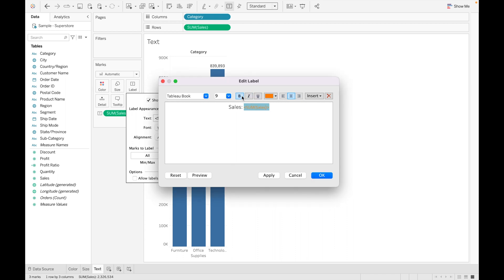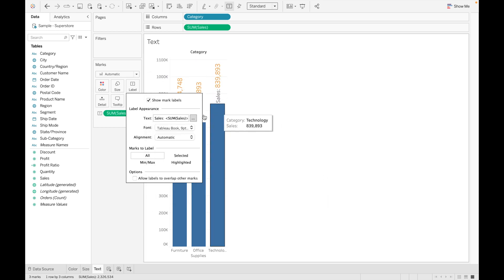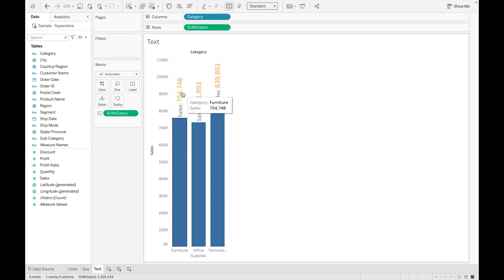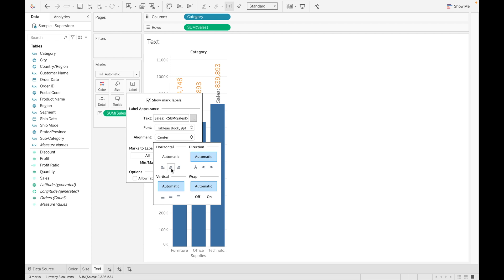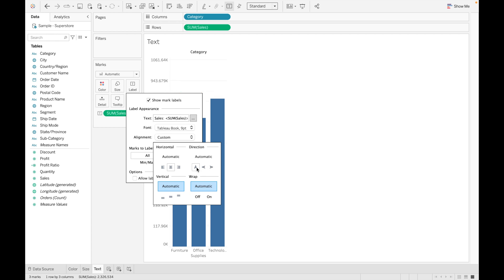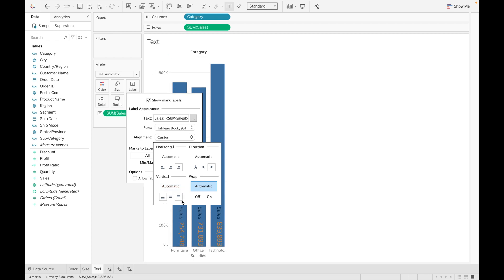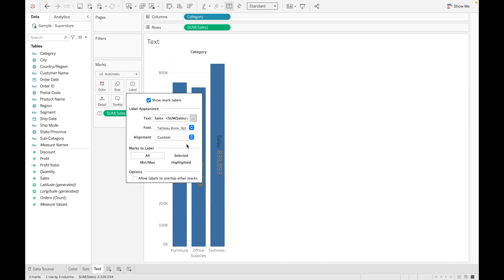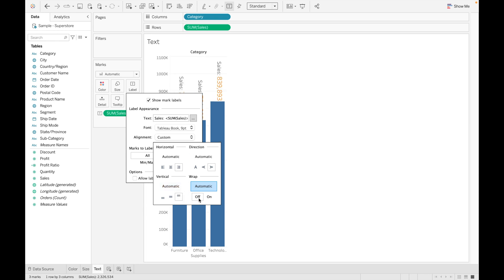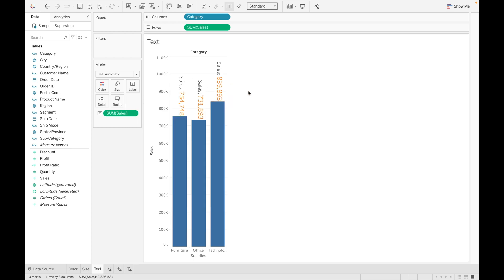After changing the color and size, click OK and you can see the labels are updated. There is also an important Alignment option — suppose you want to change the alignment of the text. You can go there and adjust the vertical and horizontal alignment values. For example, clicking Vertical Down moves the label inside the bar, and adjusting further moves it to the middle of the bar.